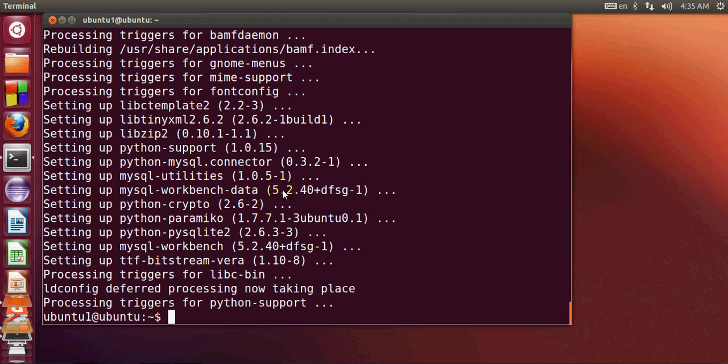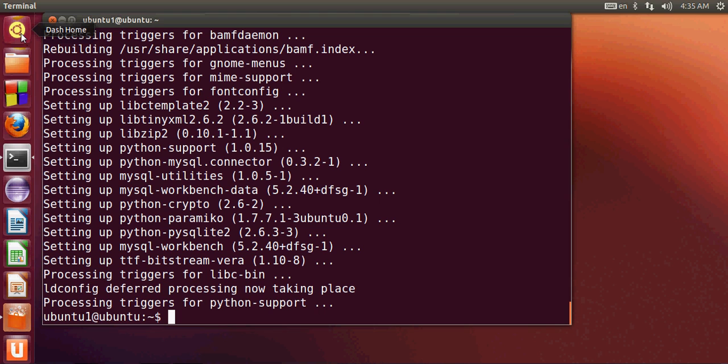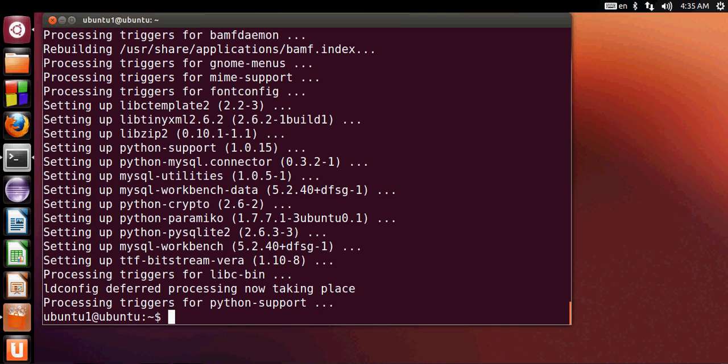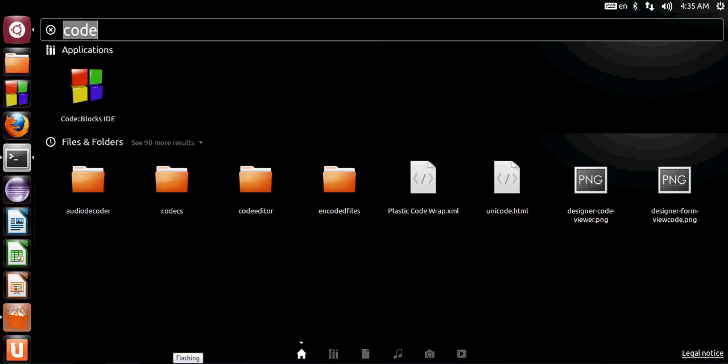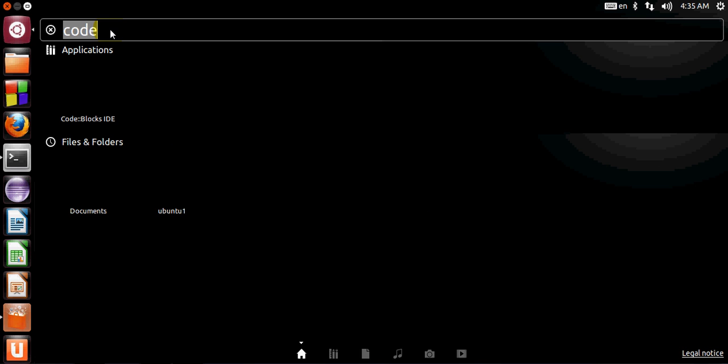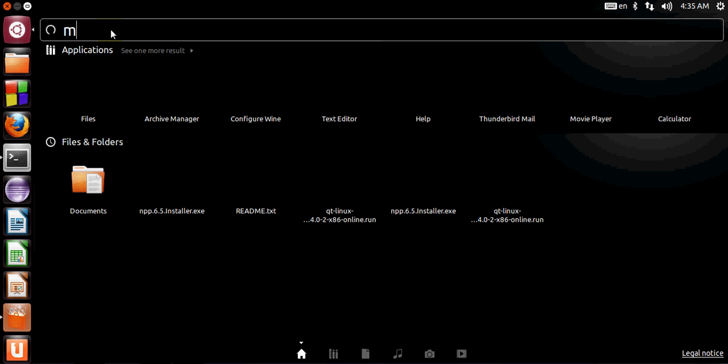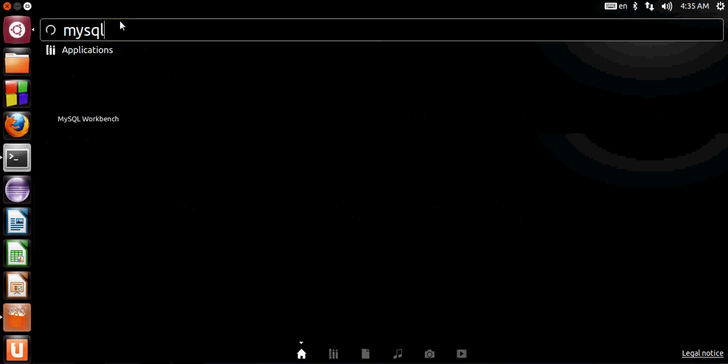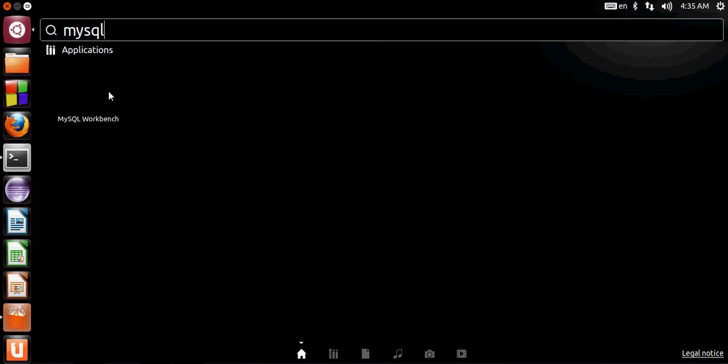Once you are done with the installation, go to your user dashboard and click it. Here you can type MySQL and you will be able to see MySQL Workbench.